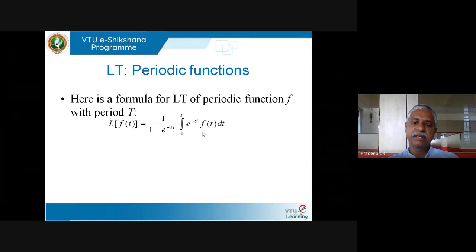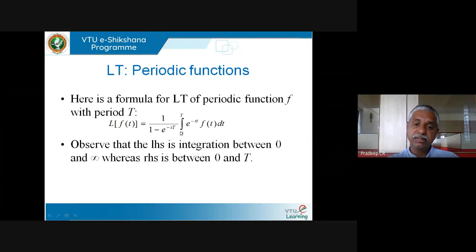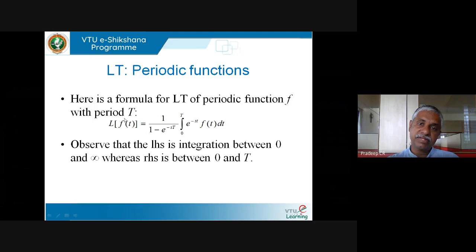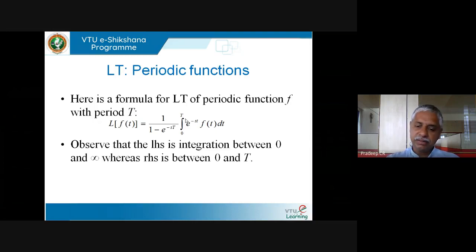The formula for the Laplace transform of a periodic function f with period T is: L{f(t)} = 1/(1 − e^(−sT)) times the integral of e^(−st)f(t)dt from 0 to T. The important point is that the infinite limits in the standard Laplace definition have been reduced to a finite integral from 0 to T — a huge advantage since we have done away with infinity.